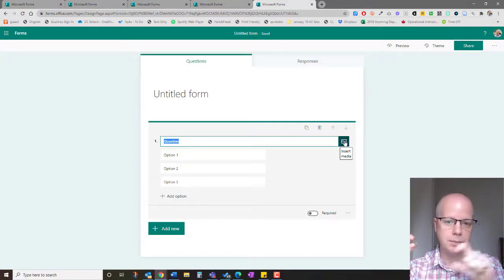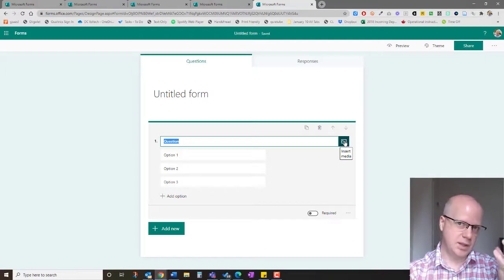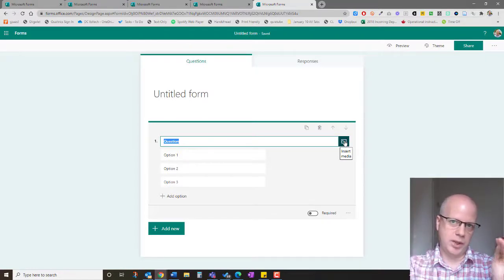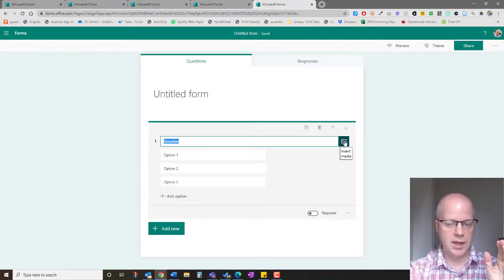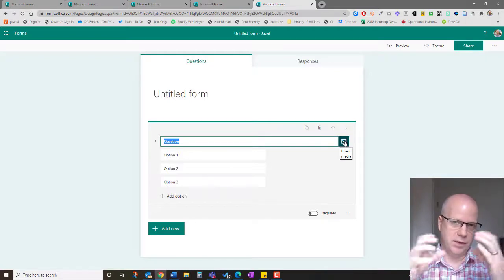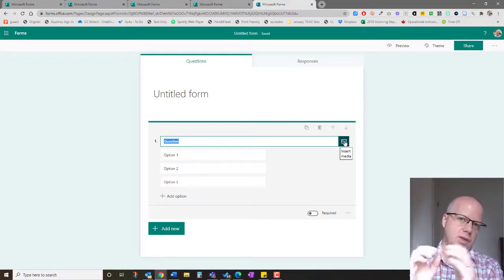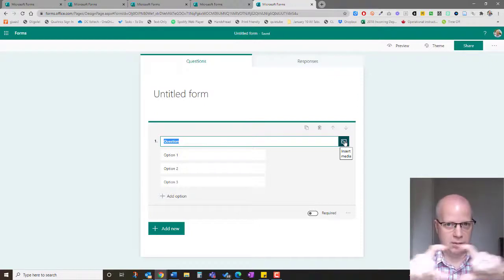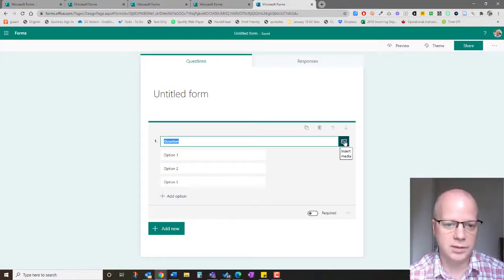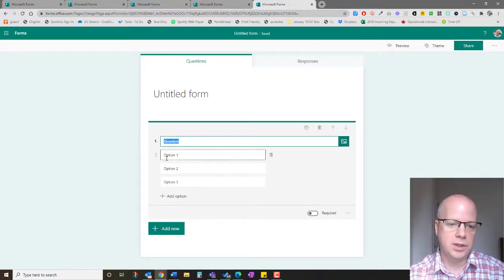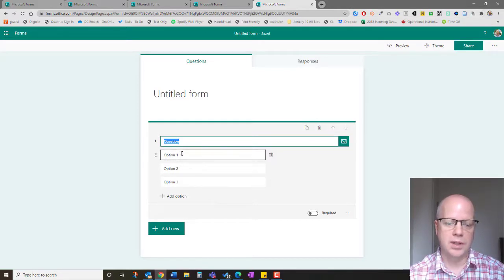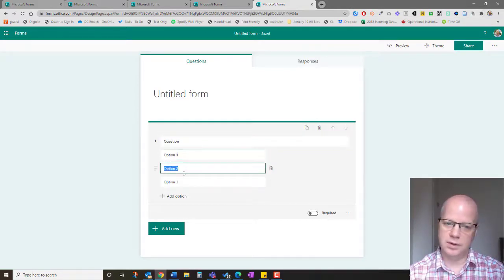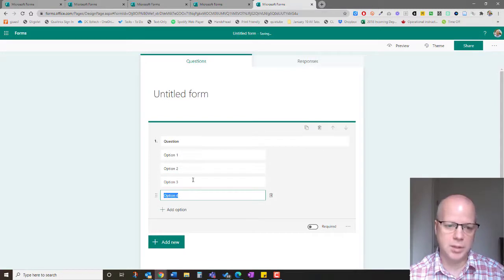Otherwise, it will put the image on the right-hand side, and if it's something that's even slightly horizontal, it will be too small. I recommend really long horizontal screenshots if you ever do that. You can put in your question and then you can put in your options and add options.